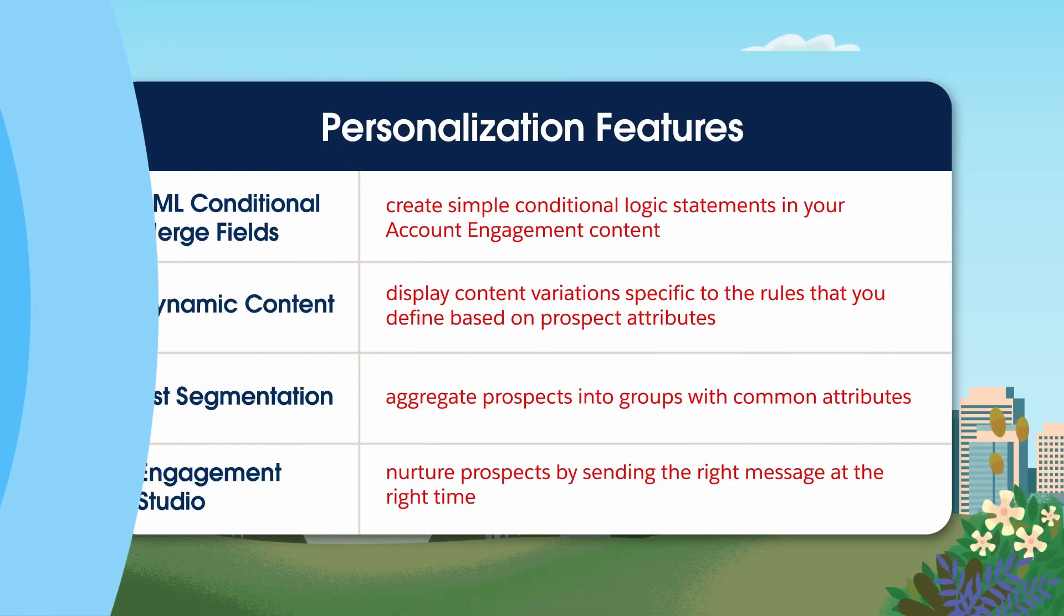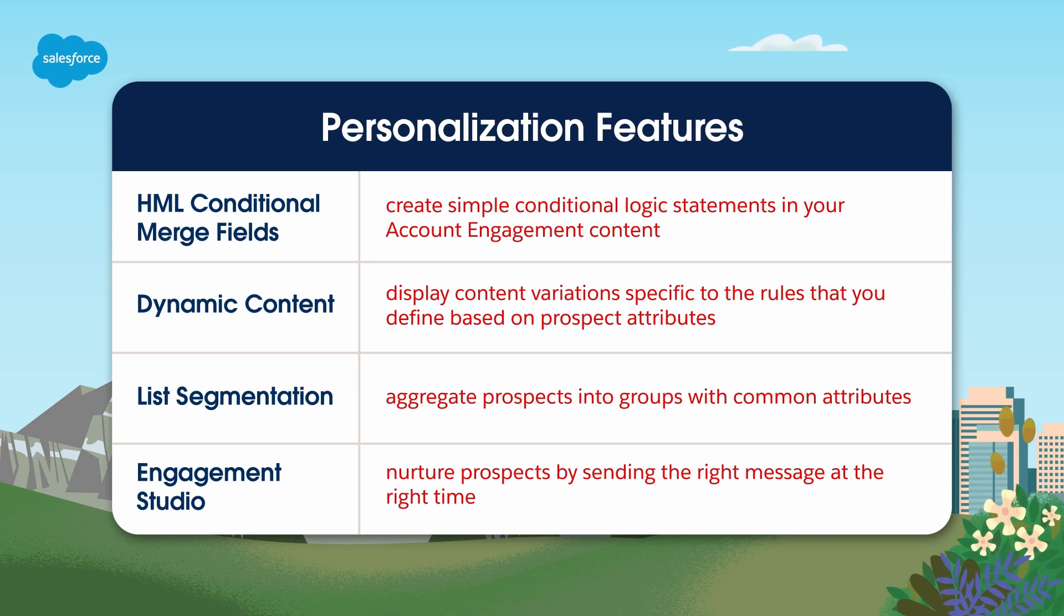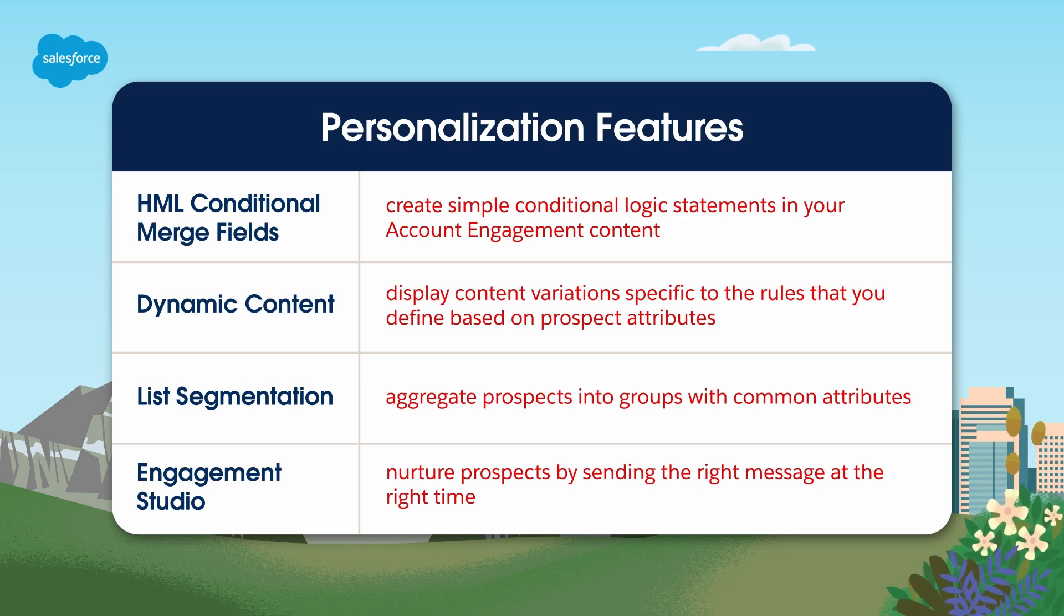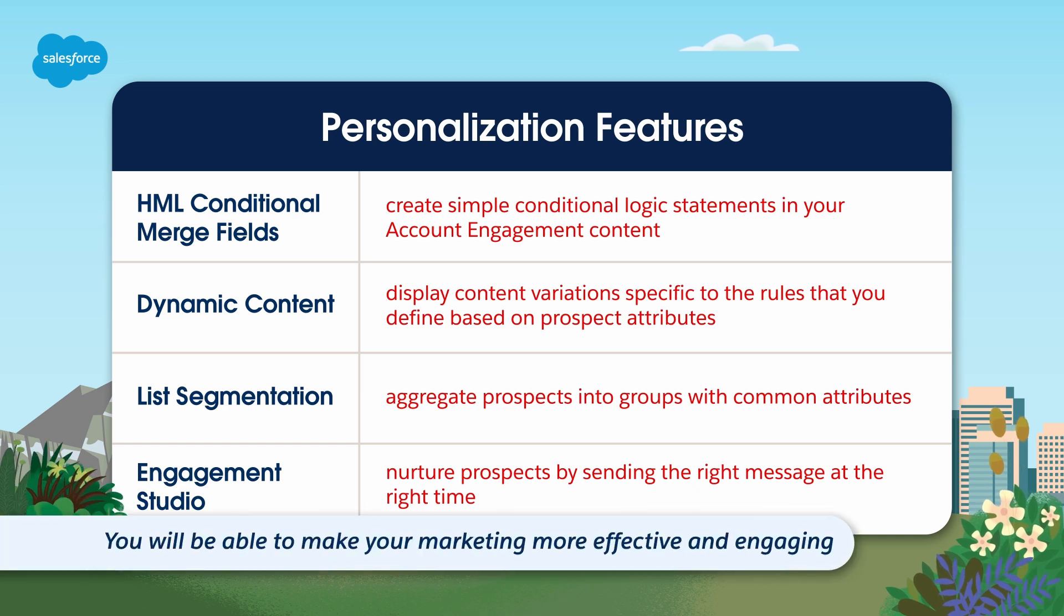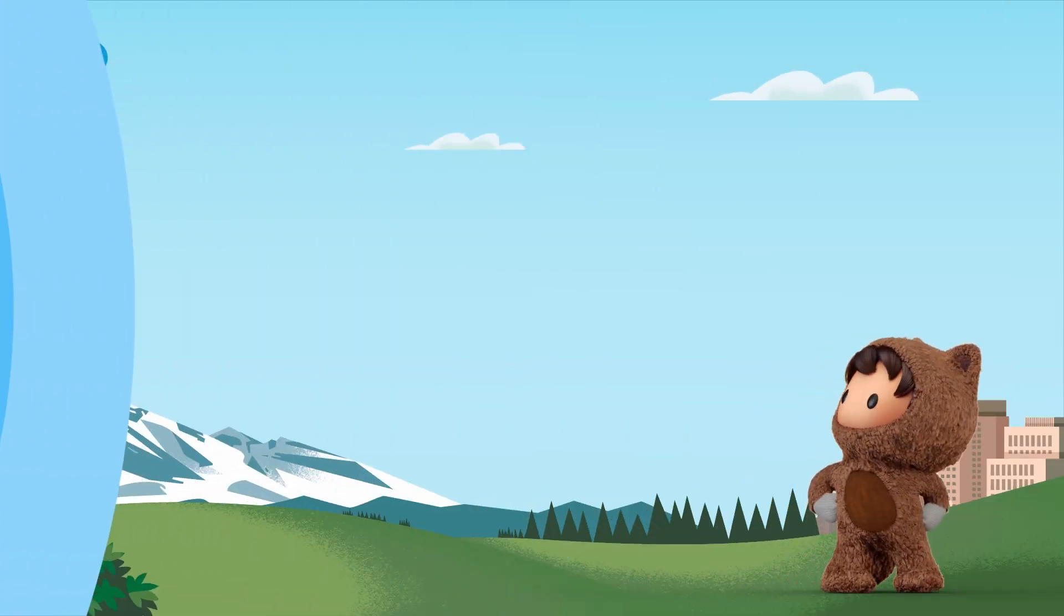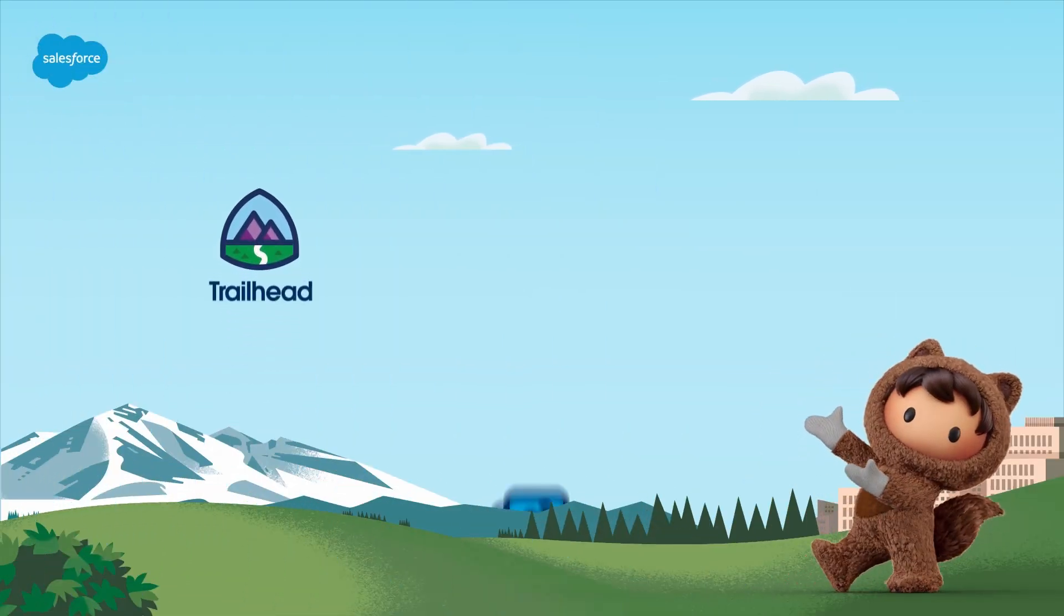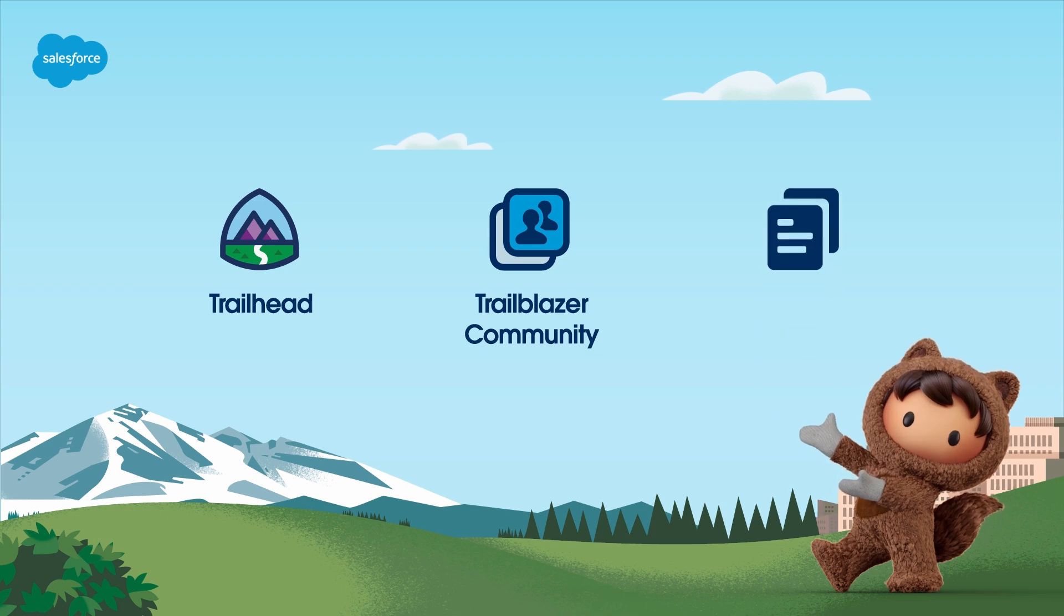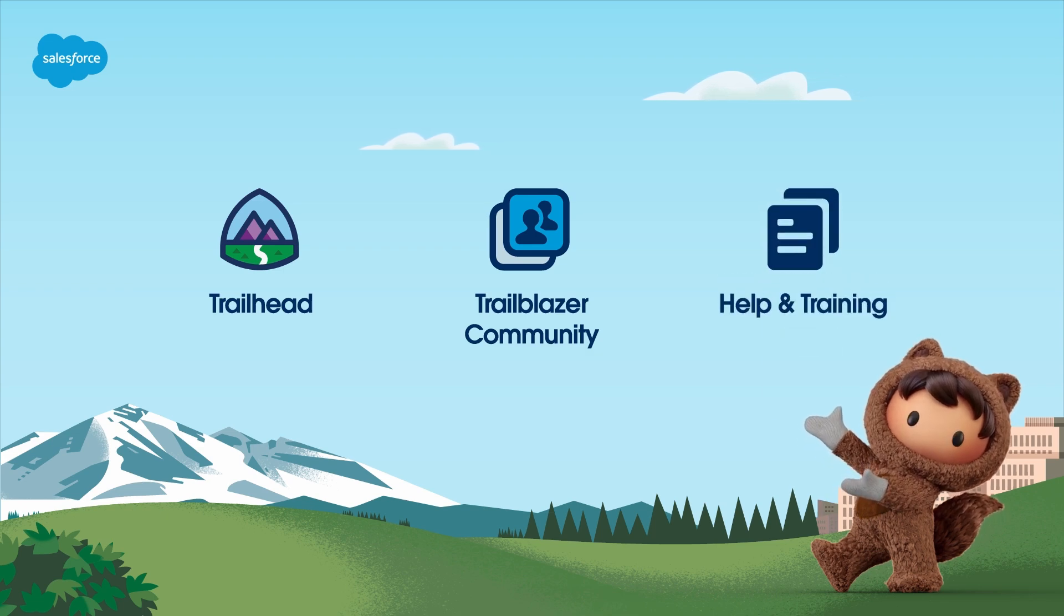You should now have a solid understanding of why personalization matters, the importance of data quality and the ethical use of data, and the practical steps to implement personalization in account engagement. With these personalization features and tactics in mind, you will be able to make your marketing more effective and engaging for your diverse prospect base. For more information, check out help.salesforce.com or visit us on the trail at trailhead.salesforce.com. Thanks for watching!